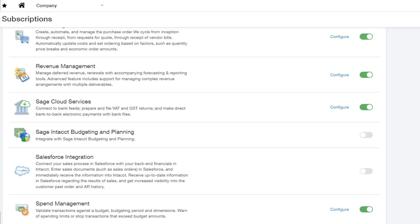First, an admin needs to enable Sage Cloud Services in your company's subscription. If it's already enabled, it can remain as is.